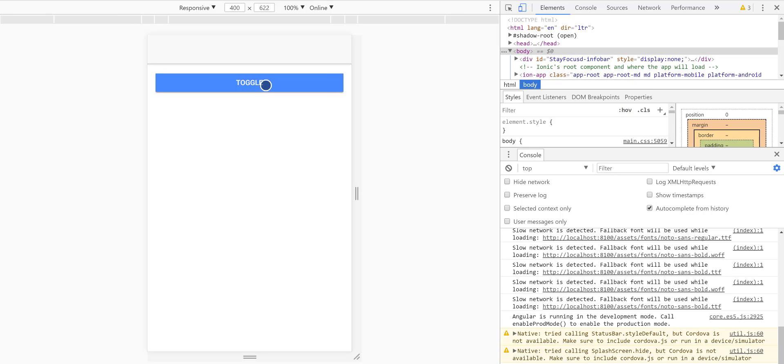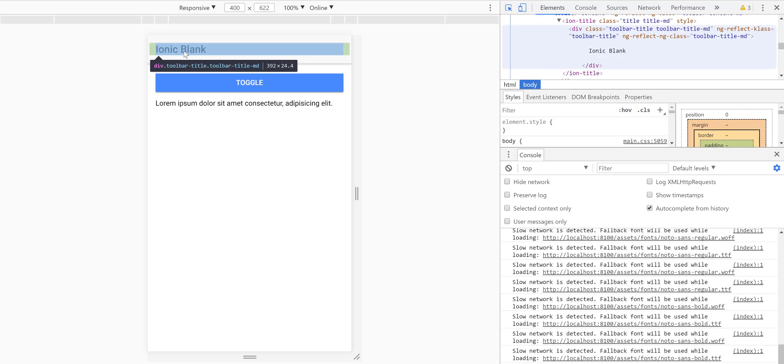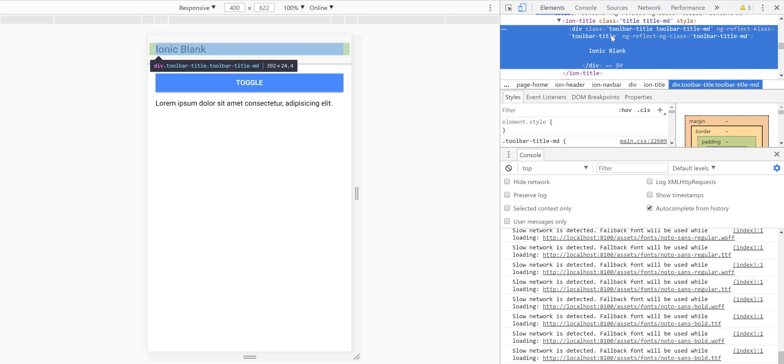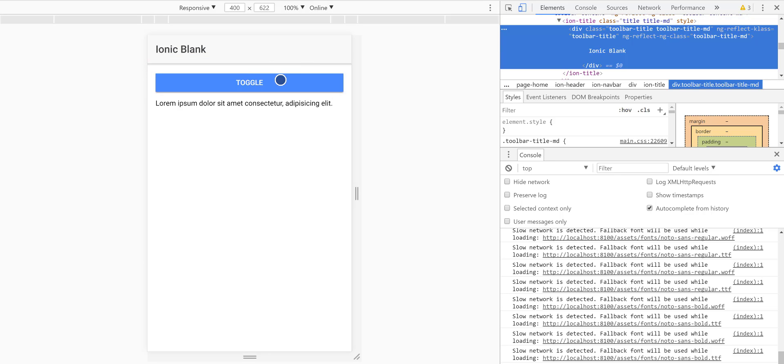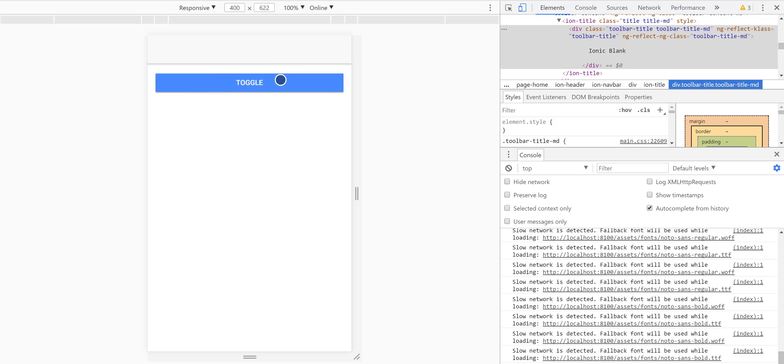So the toggle is working, but it looks like our ion-title has a class title as well, so it's also taking effect. Yeah, so that's it. That's how to add jQuery to Ionic.